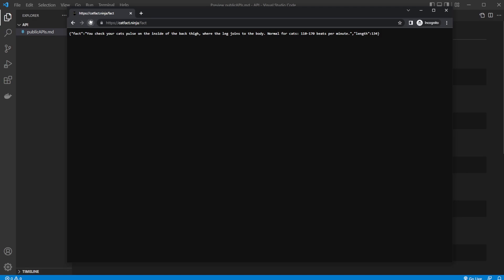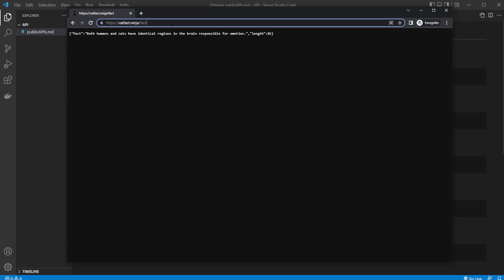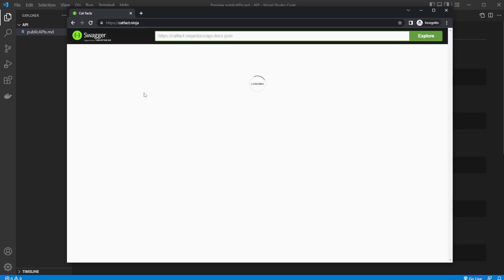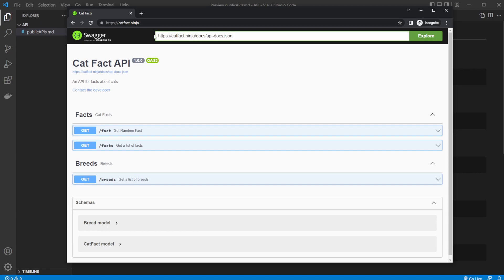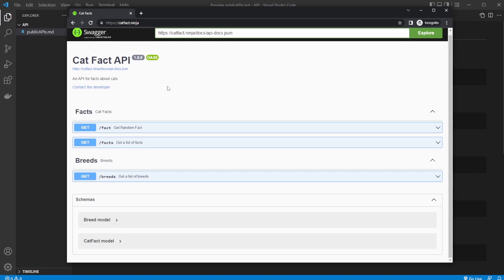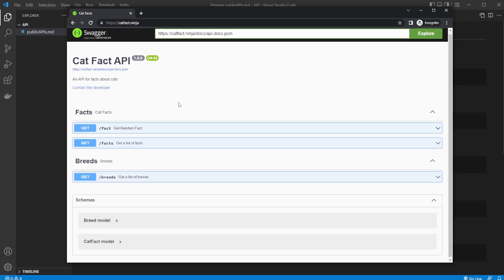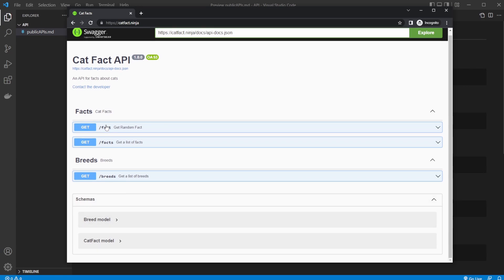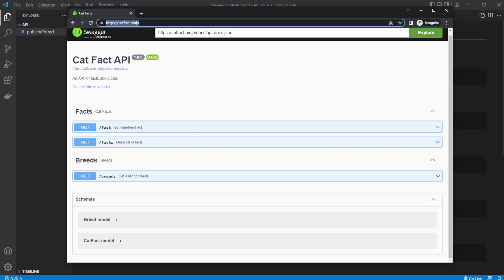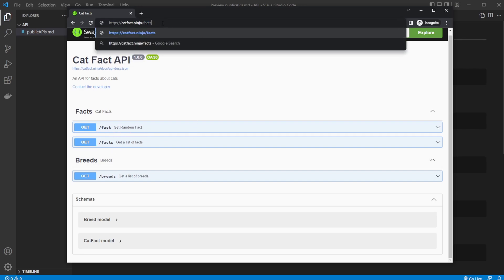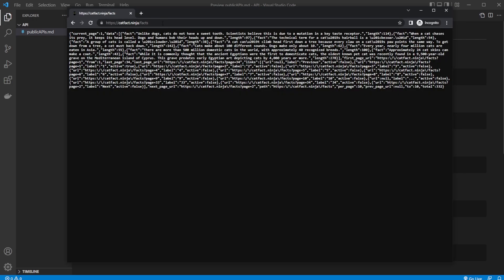What's important to note when working with these free public APIs is that we can often, not with all of them but with most of them, just go to the main URL without API inputs. In this case they tell us about how we can get information. We can get fact, just get a random fact, or we can get facts in plural to get all the facts they have.